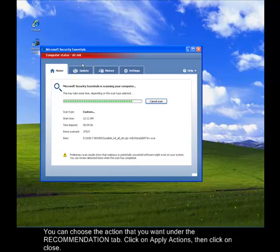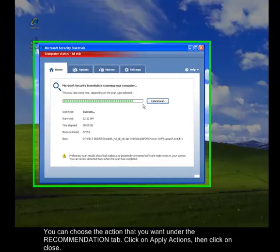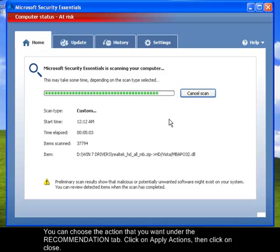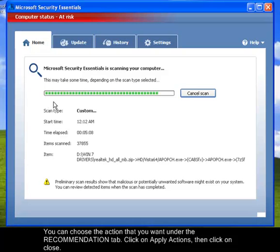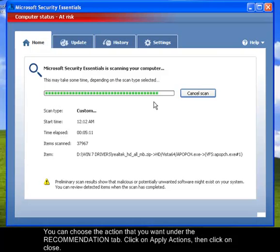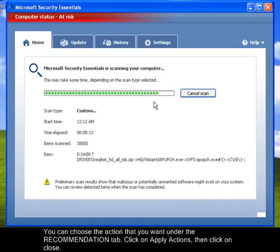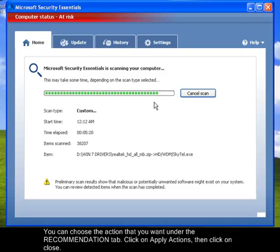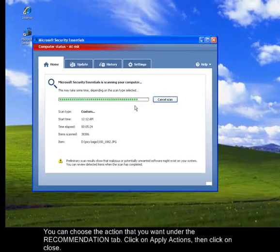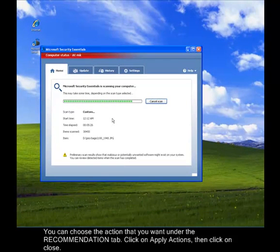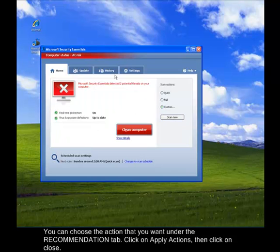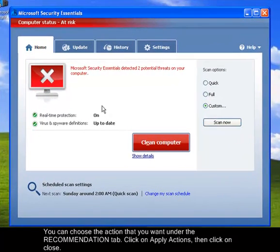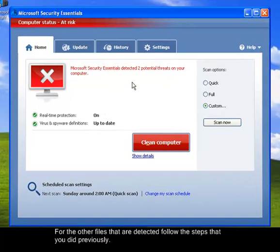So as you can see here, the scan is almost done. Just a couple of files left. So let's just wait for it because the scan time will depend on the size of the drive that you are scanning and also the files that are there. So the bigger the file, the longer time it takes to scan. But that's all right. So let's just wait for this to finish. All right, so the Microsoft Security Essentials has finished scanning. So it detected two threats.